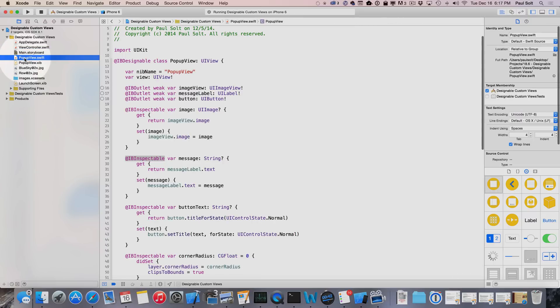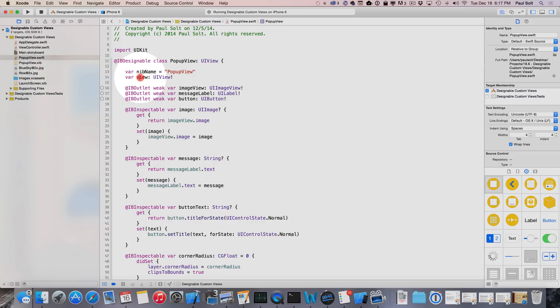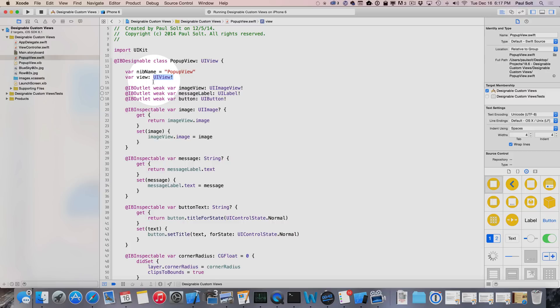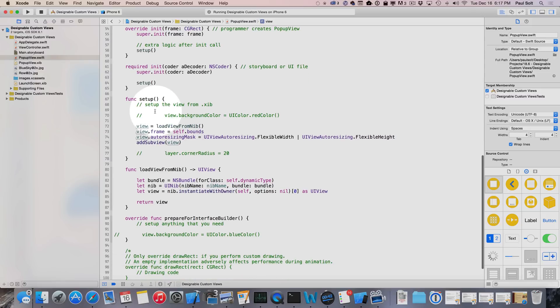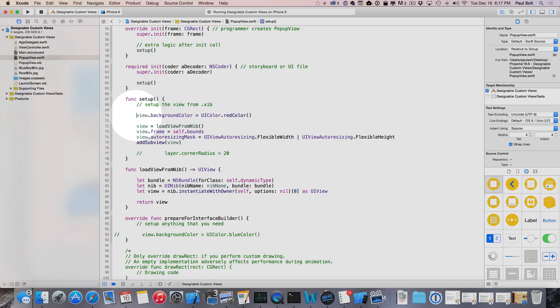I'm going to show you what can happen when you do mess things up. Popup view has a view property, this is an implicitly unwrapped optional. The contract that you create with an implicitly unwrapped optional is that this will always have a value when you go to use it. I can introduce a bug if I try to use this view object before it is initialized, and that's an easy way to show you how I can break this code.